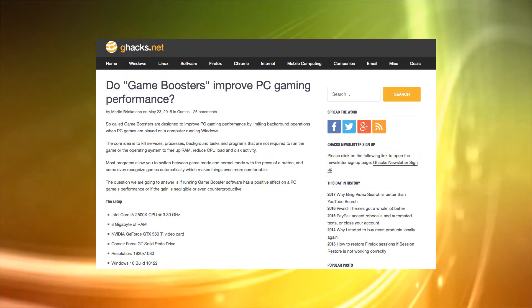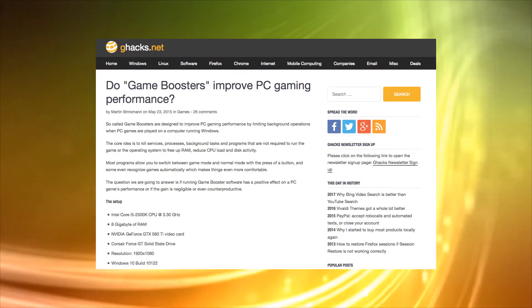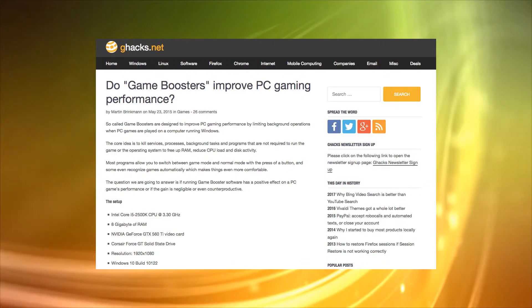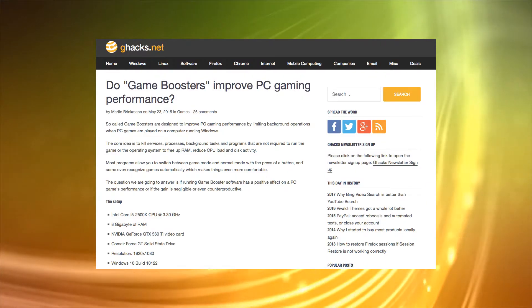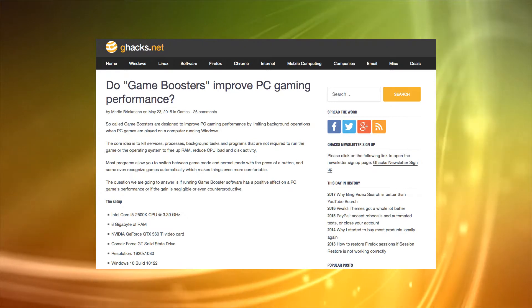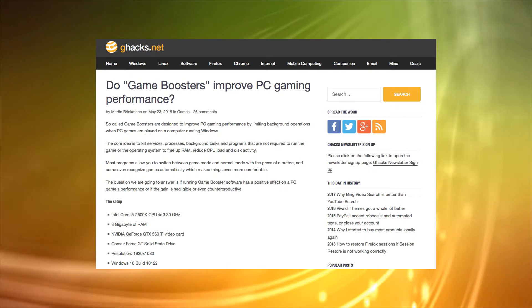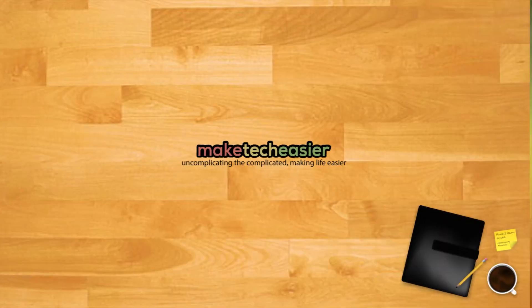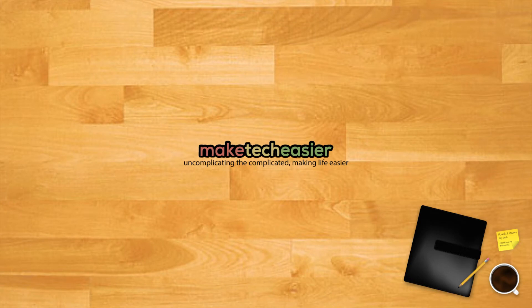Sadly, the reality isn't quite so rosy, as the efficiency of game boosters has been widely debunked, most rigorously by Martin Brinkman of G-Hacks. As a general rule, nothing calling itself a game booster will actually boost your gaming. So how can you really improve your gaming performance?